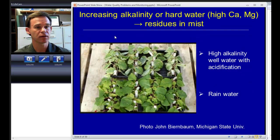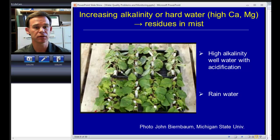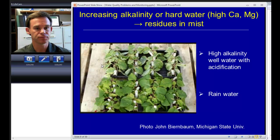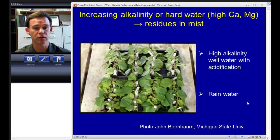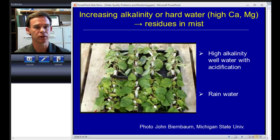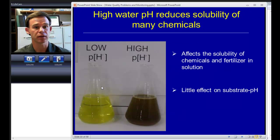Another issue with high alkalinity waters high in calcium and magnesium is that even if we acidify to correct for pH issues, we can still have that high calcium and magnesium level which, as it dries on the leaves, can form residues. This is in comparison with a rainwater or reverse osmosis irrigation source where we have no residues on the foliage. So that's another issue related to alkalinity beyond just pH.